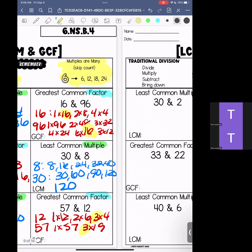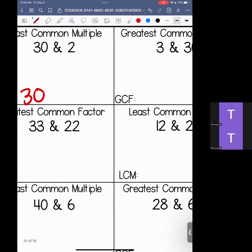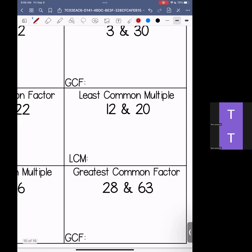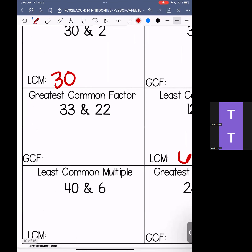All right, kiddos, let's take a look at this. We are looking at least common multiples and greatest common factors. We have 30 and 20 — if I skip count by 20 and skip count by 30, our least common multiple is going to be 60. Coming down here, least common multiples of 12 and 20 — if I skip count by 12 and skip count by 20, my least common multiple is 60. If we skip count by 6 and skip count by 40, our least common multiple for this set is going to be 120.